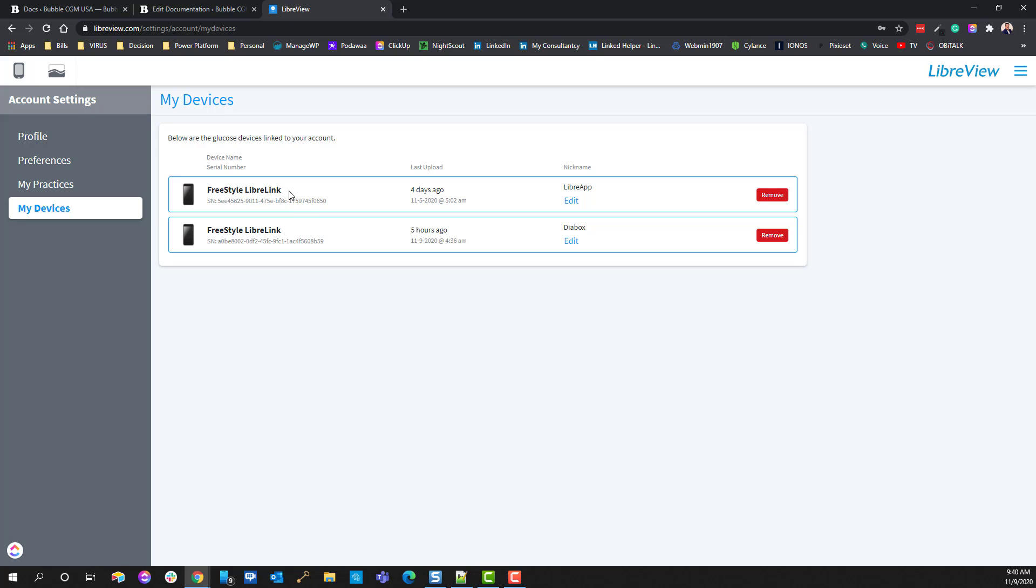Typically, the way that it'll work is the LibreApp will always be the first one, and then after you've added Diabox, it's likely always to be the second one. Another good way to help you determine which one's which is notice that this was updated four days ago when I had a sensor change.